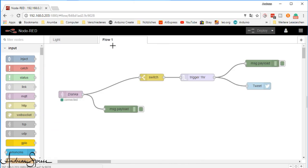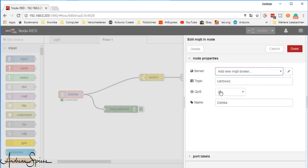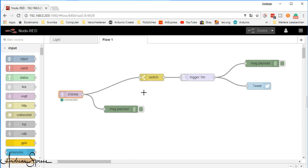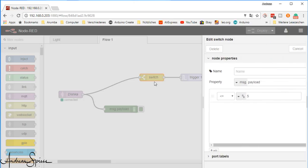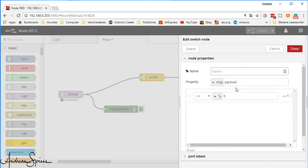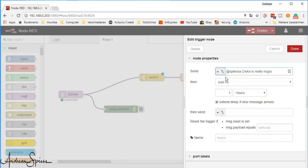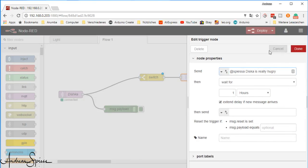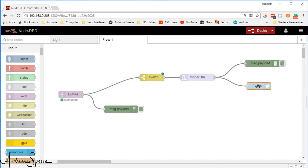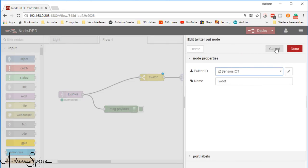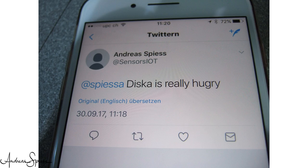But we said we want the Tweet. To achieve this, we add an MQTT receiver node to Node-RED and make sure it receives only the actual number of remaining pieces in the bowl. Then, we add a switch node to make sure the Tweet is only sent if less than 4 bytes are in the bowl. A trigger, which makes sure the Tweet is not sent too often. And a Twitter node to connect to Twitter. Done. Now, I get alarmed if poor Dishka is hungry. And we can continue with her favorite activity.